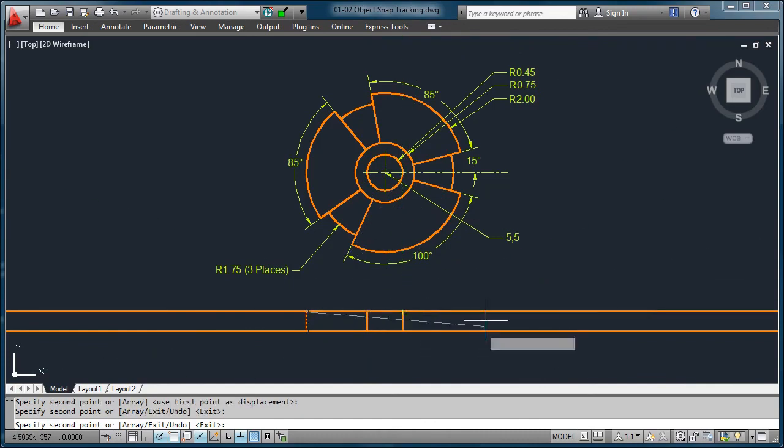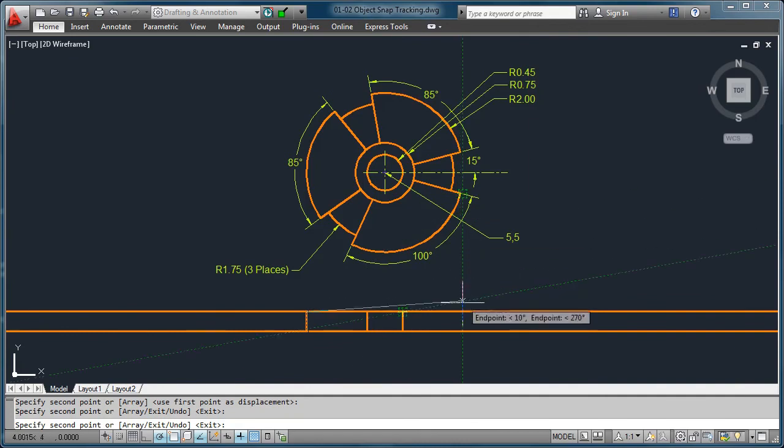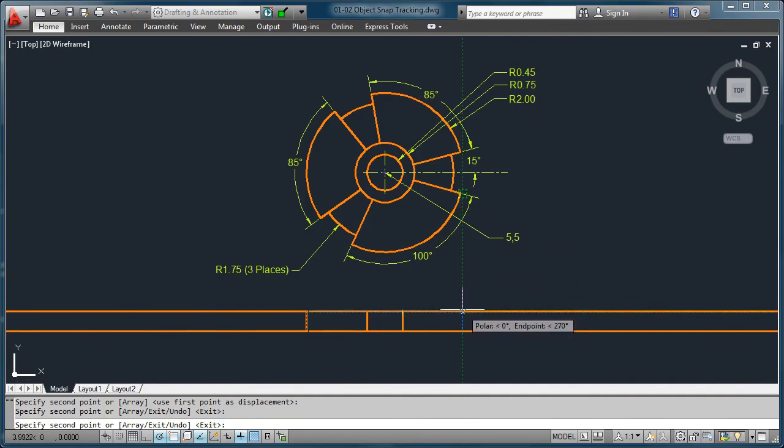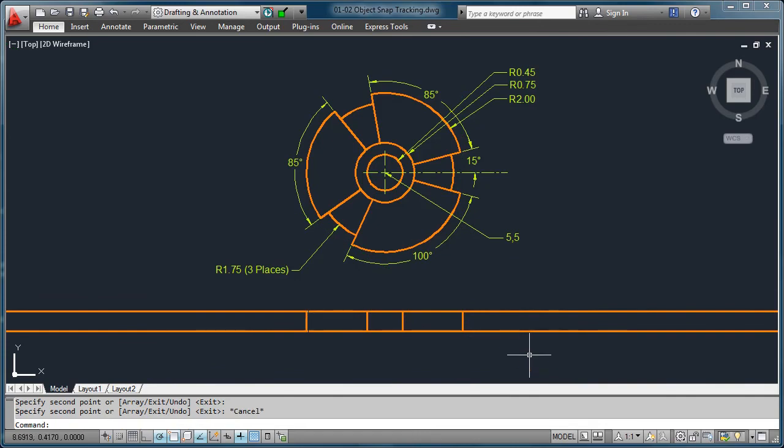And now we're going to come up here to this endpoint. Hesitate long enough, bring it straight down, and now you can wait until it finds the apparent intersection, click it one time, and now you can press the escape. Now it wasn't that fast.